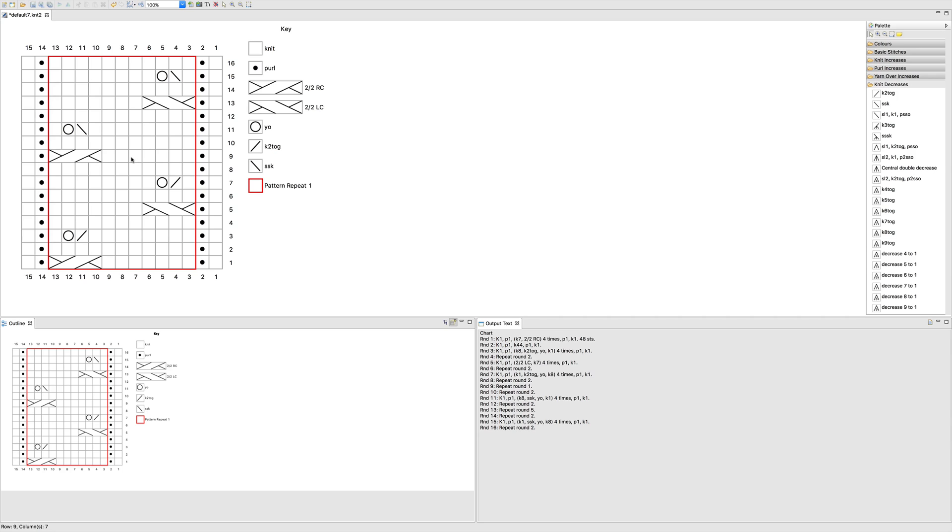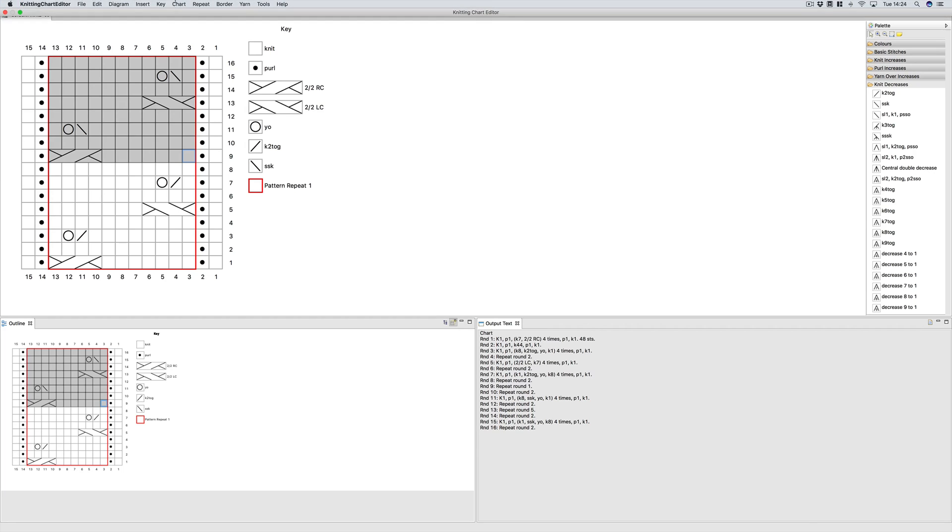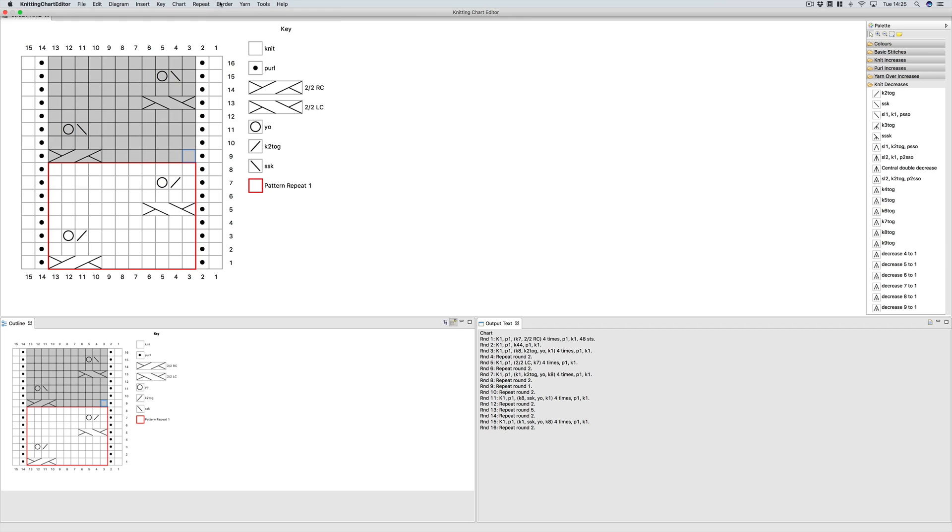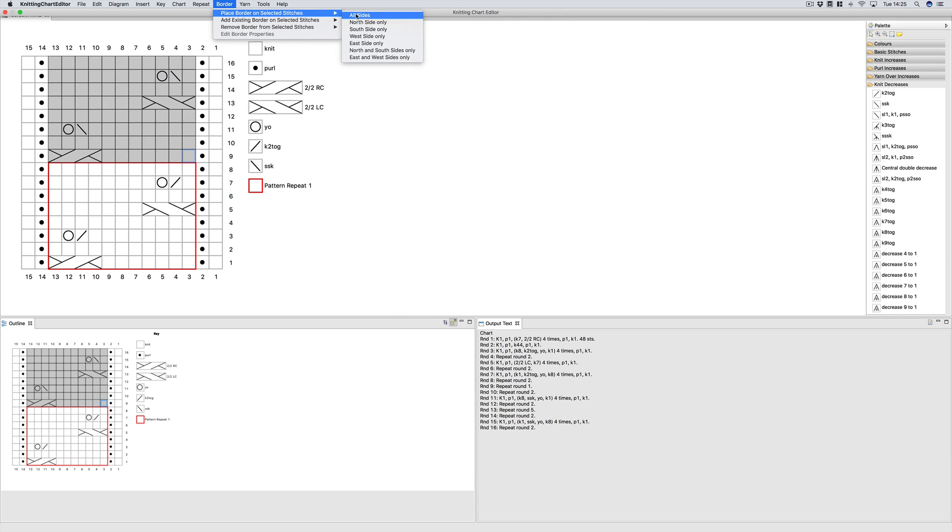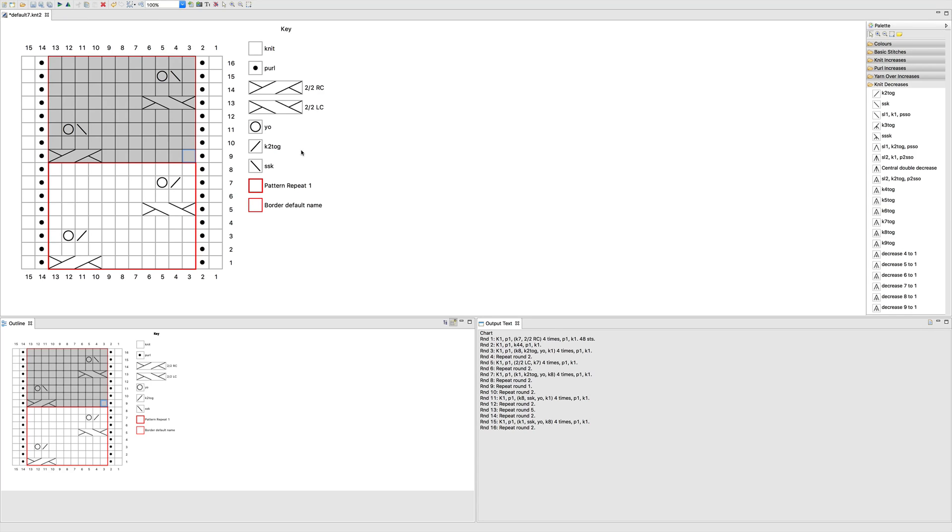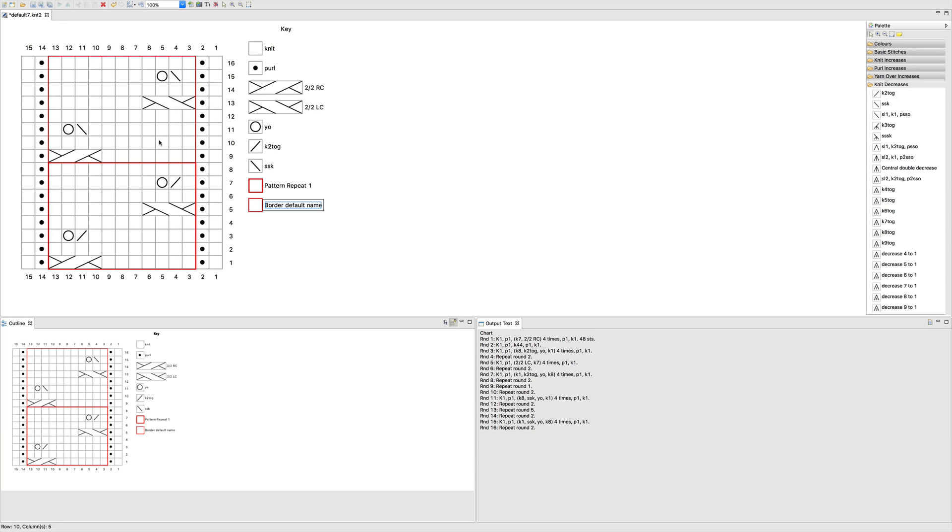Then let's say that for some reason we want to separate and have two different pattern repeats. So we can select, let's say, this top group of stitches, you can remove the border, and then you can add a new border. Now nothing has changed with the repeats because we haven't removed the repeat. Repeat is what happens in the written instructions and border is what happens on the chart itself.